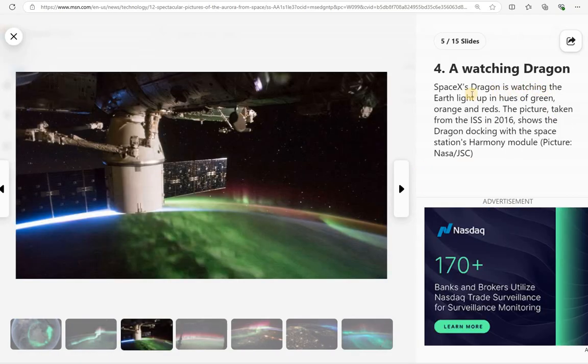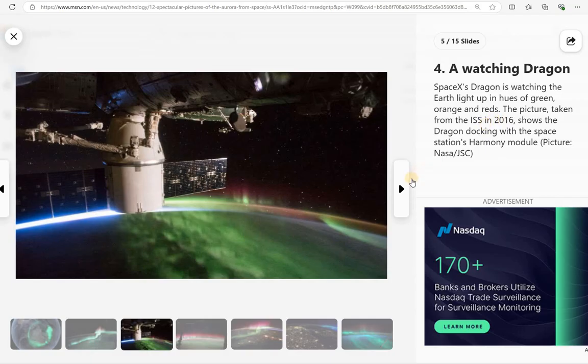SpaceX Dragon is watching the Earth light up in hues of green, orange, and red. This was taken in 2016 from the International Space Station.